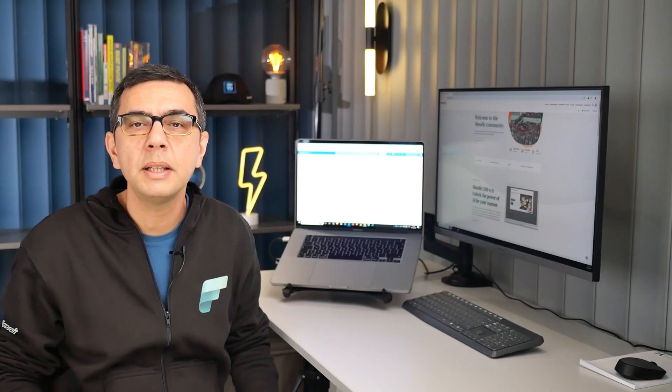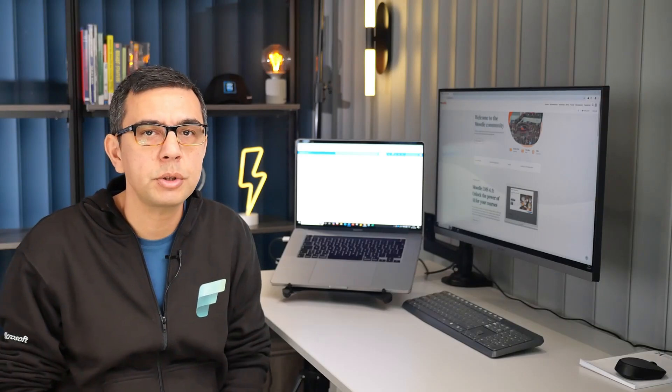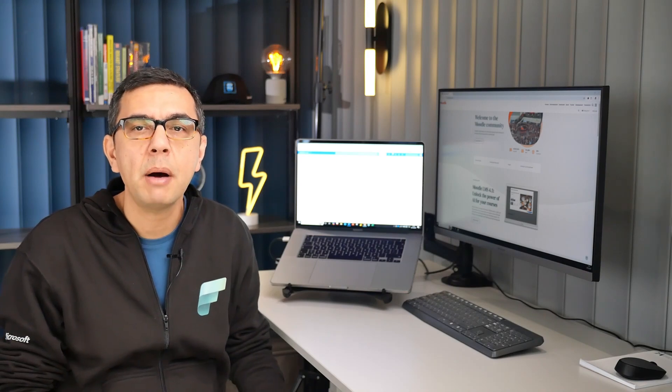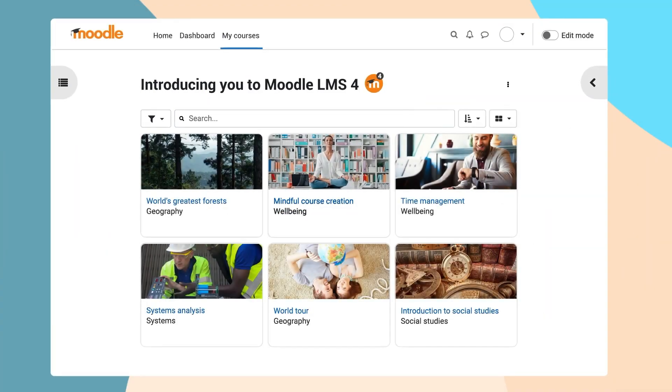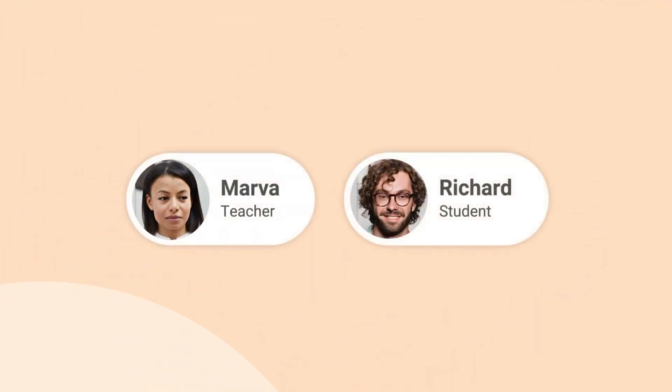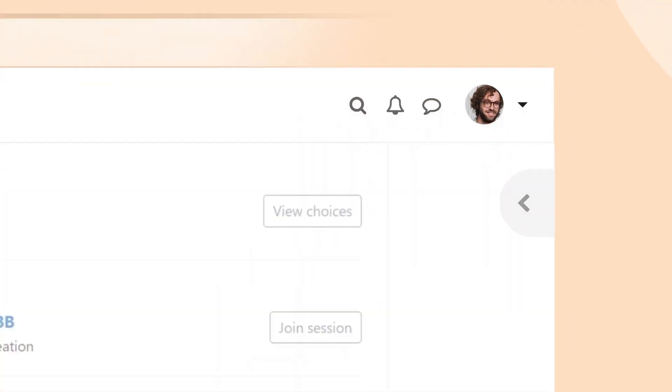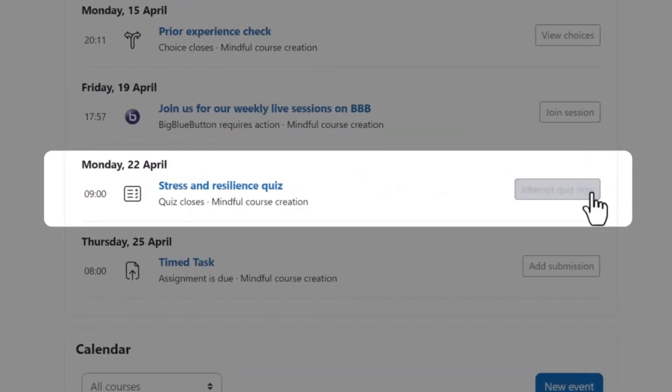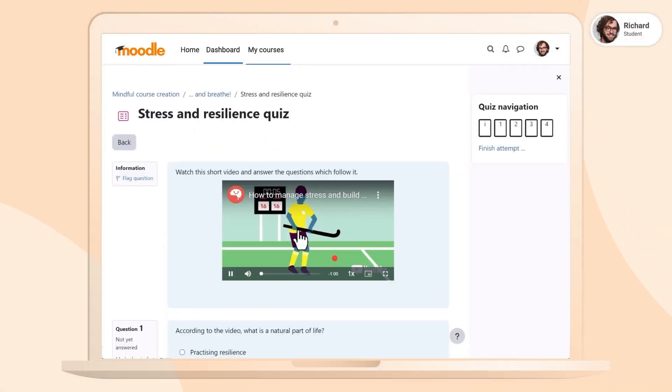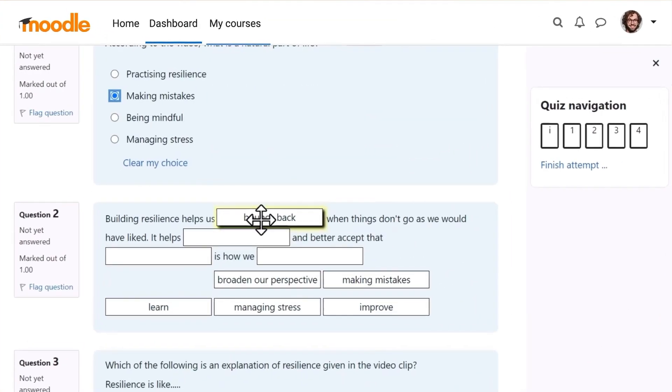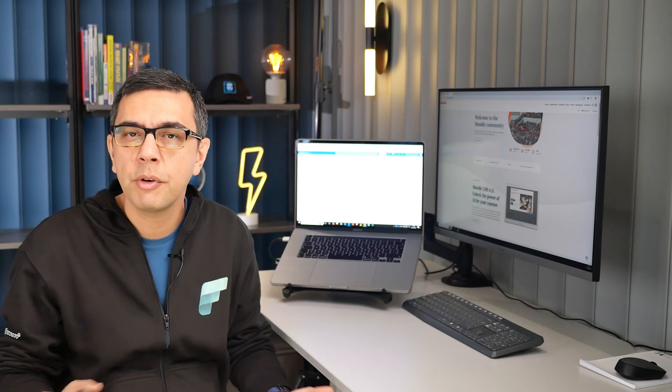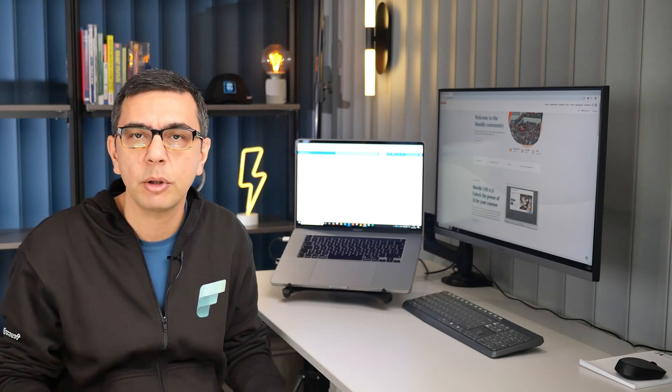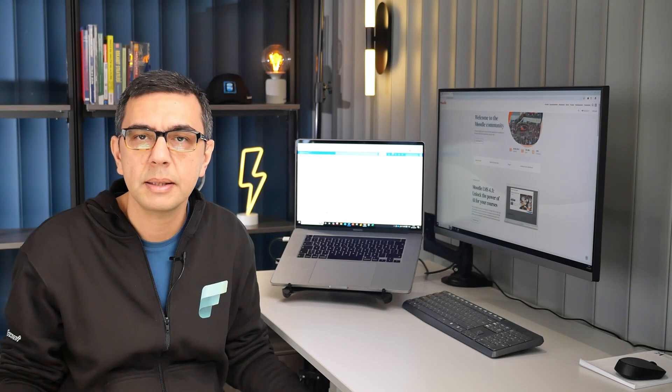Moodle is one of the world's leading open source learning management systems. It powers millions of learning environments worldwide and is highly customizable. Whether you are delivering online courses, assessments, or collaborative learning, Moodle is a flexible and powerful platform to meet your needs. It is also one of the most mature and robust LMS applications that the community has developed and improved over the years.